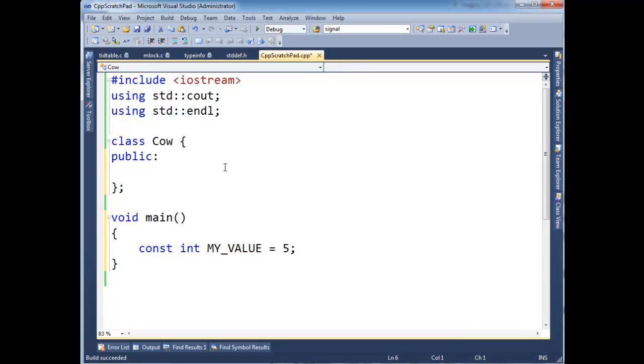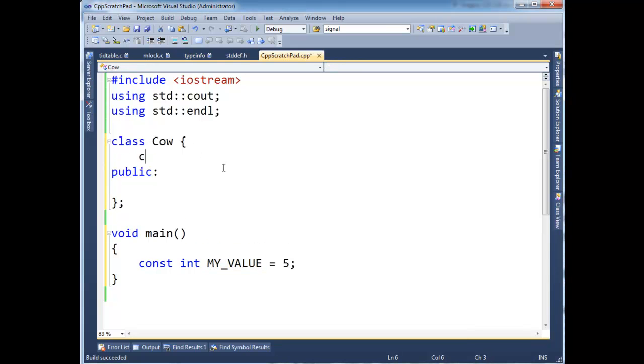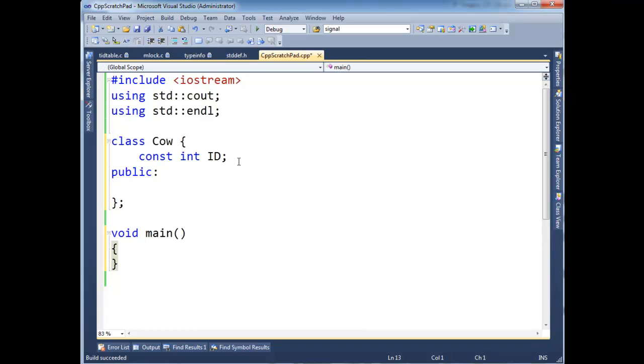Now, data members in a class is a little bit different. If I say const and, I don't know, let's just say each cow has an ID. Then we need a way to initialize ID. And I can't just turn around and say it's 9 here.